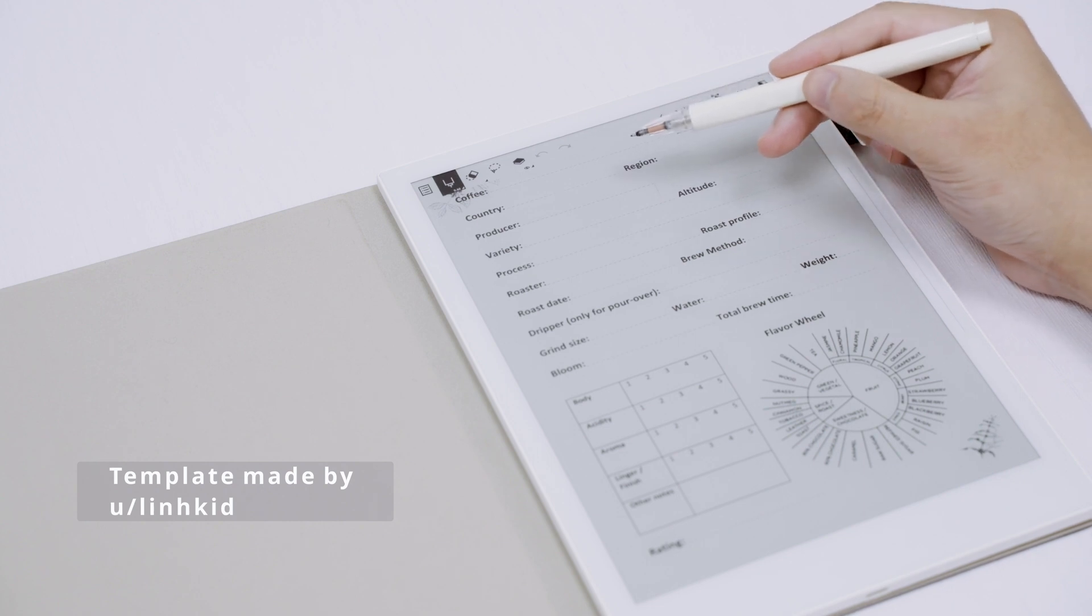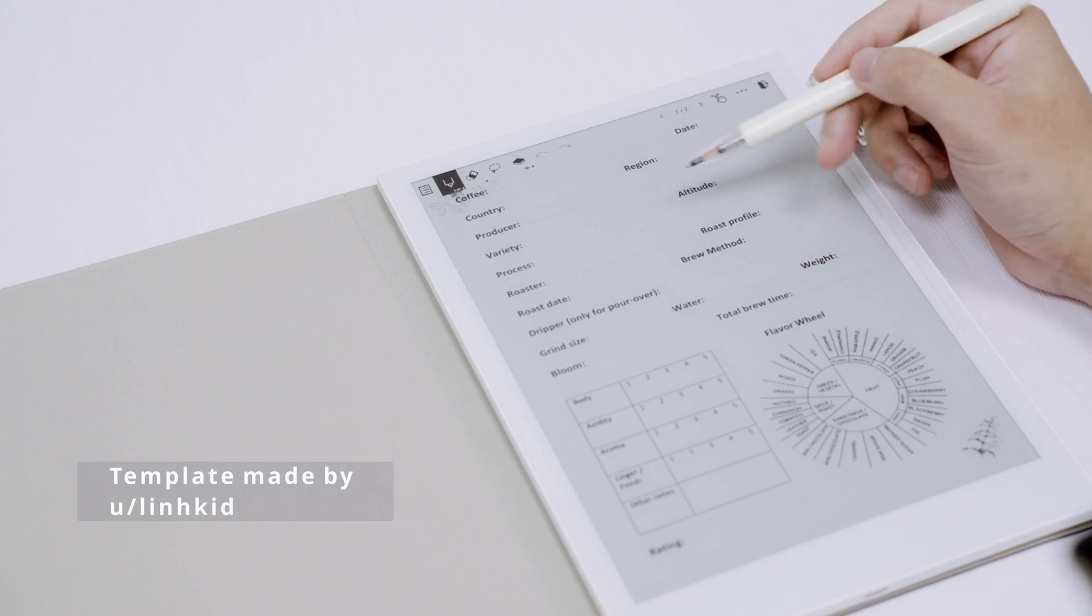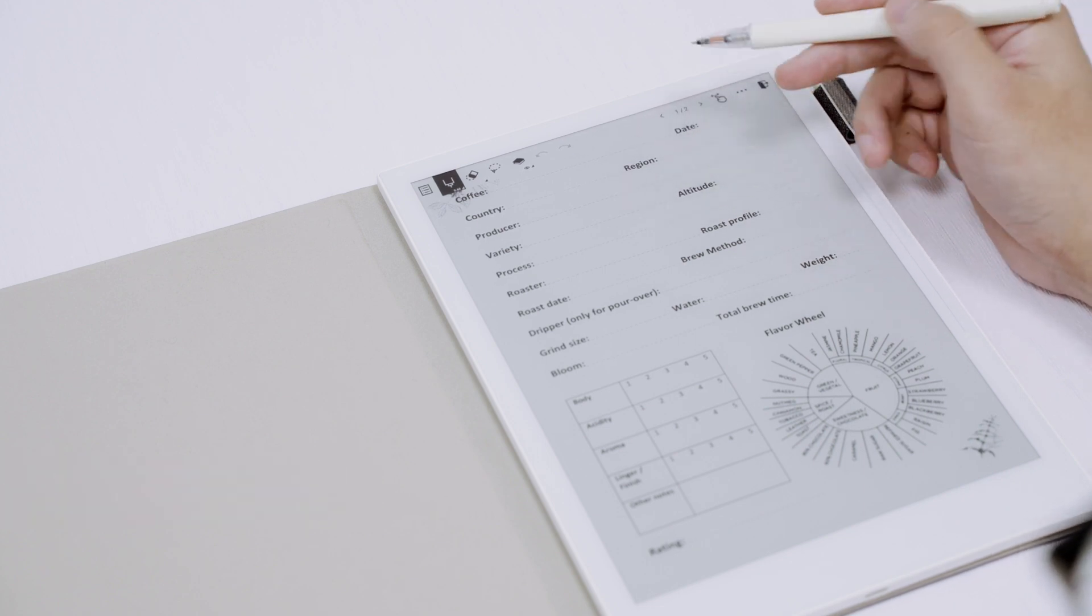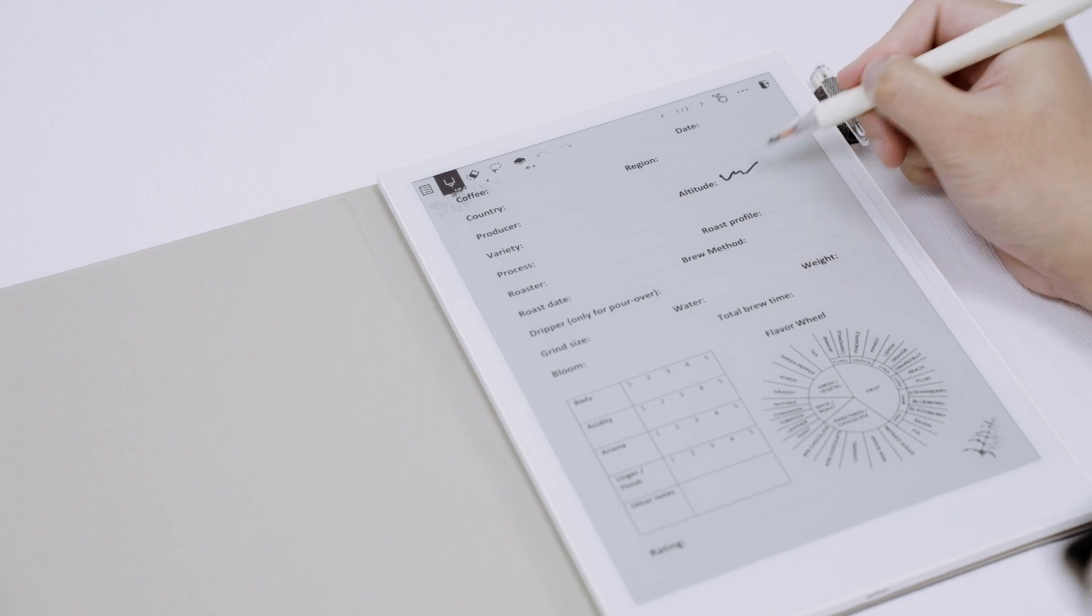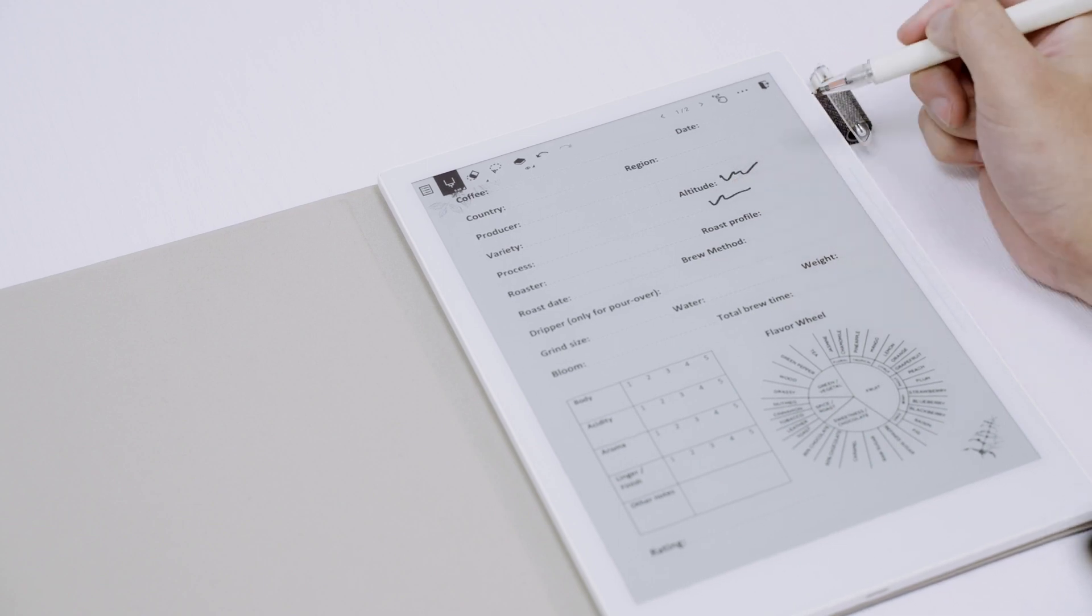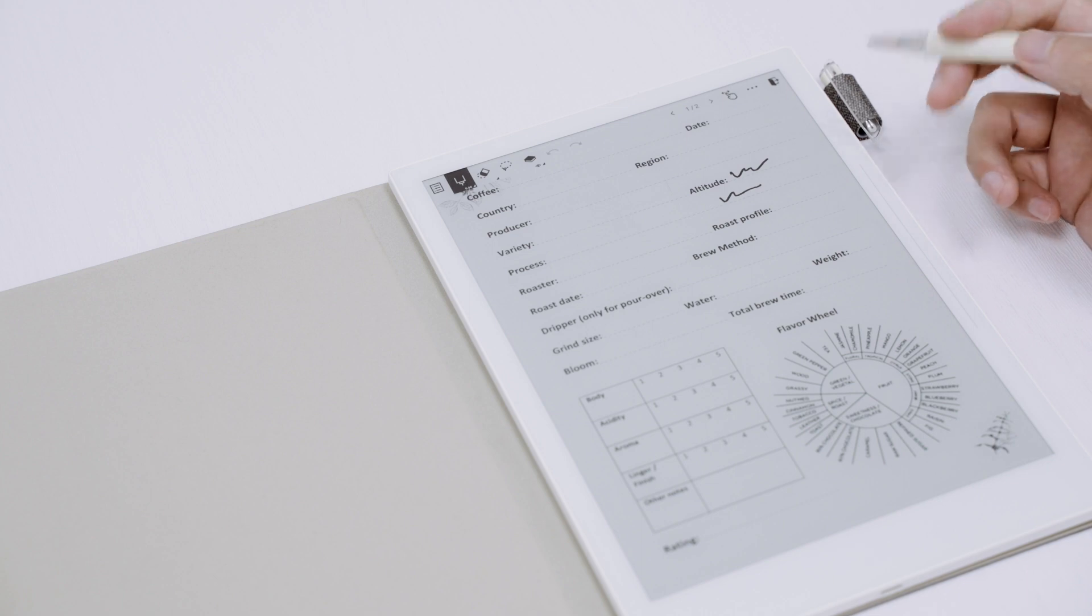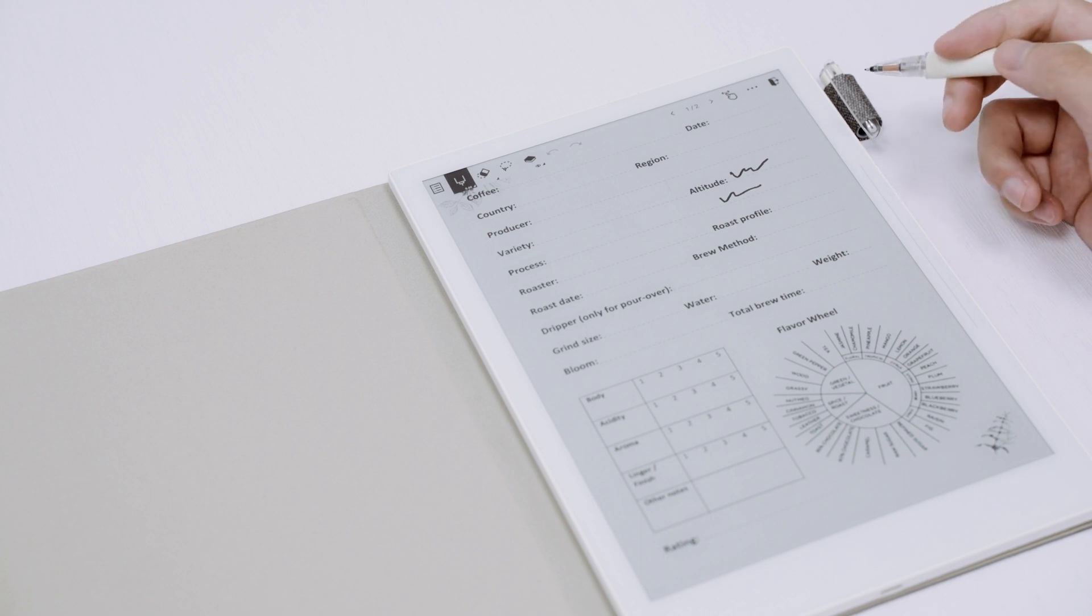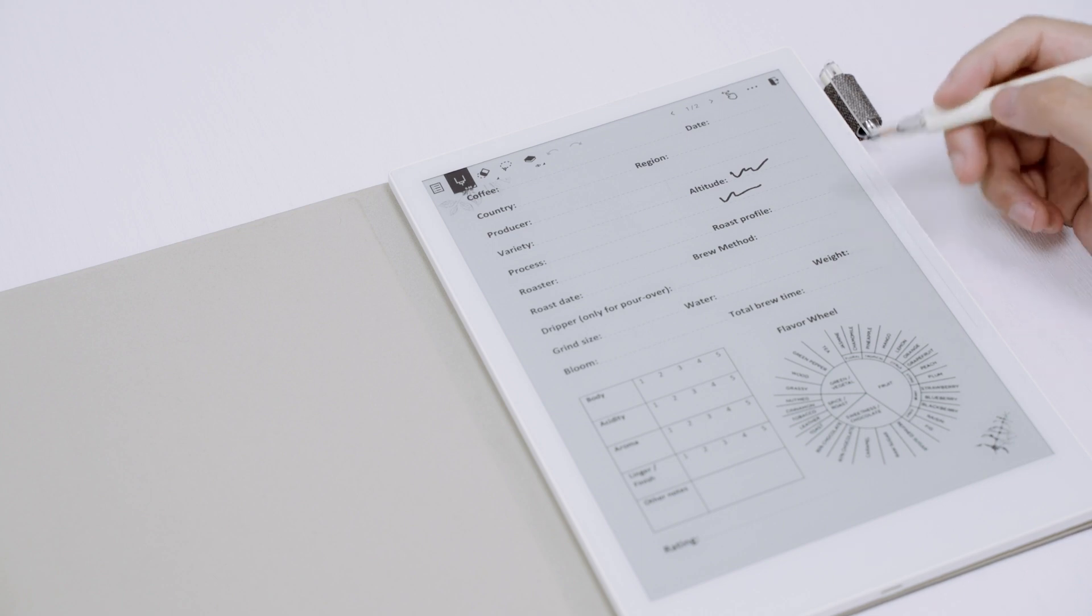And here you go, you're able to use the template you imported. I can write on the template now. This is one way to import a template from the internet.